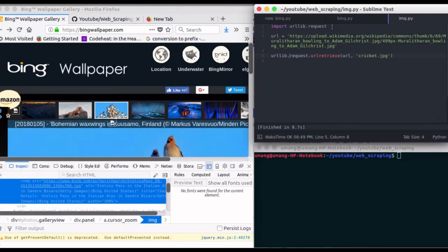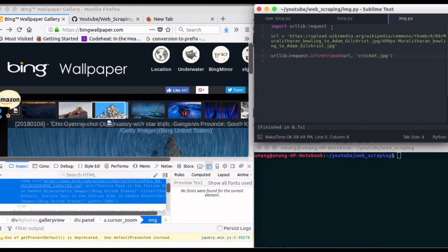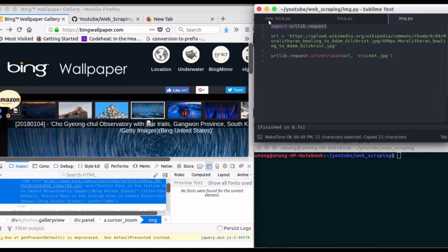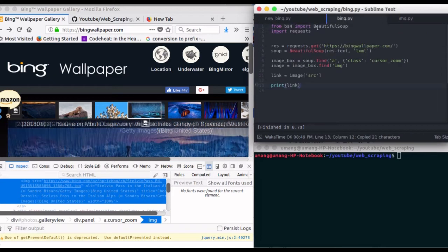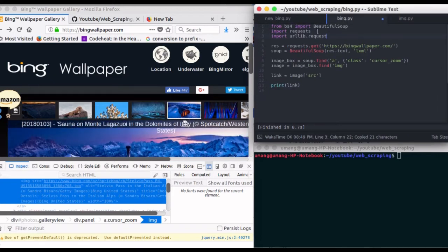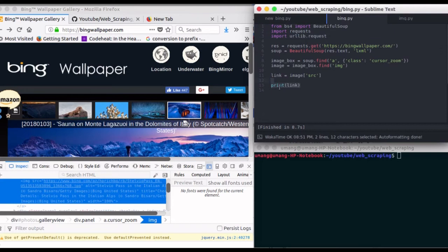Now using our image script in which we saw we can download the image by passing its URL, so let's copy this and paste it here.